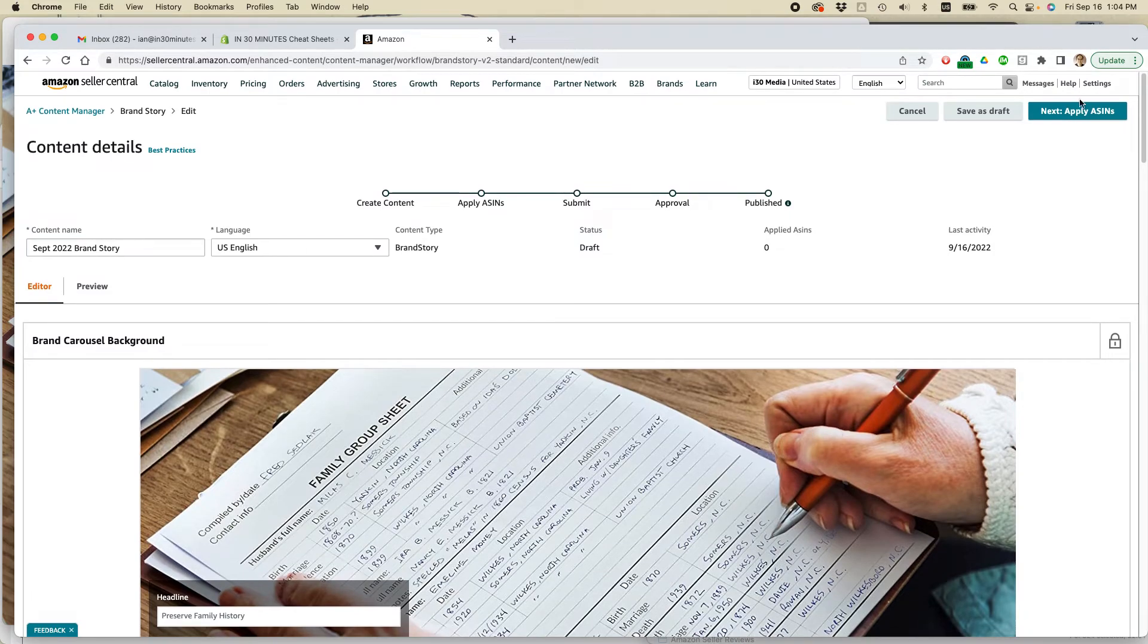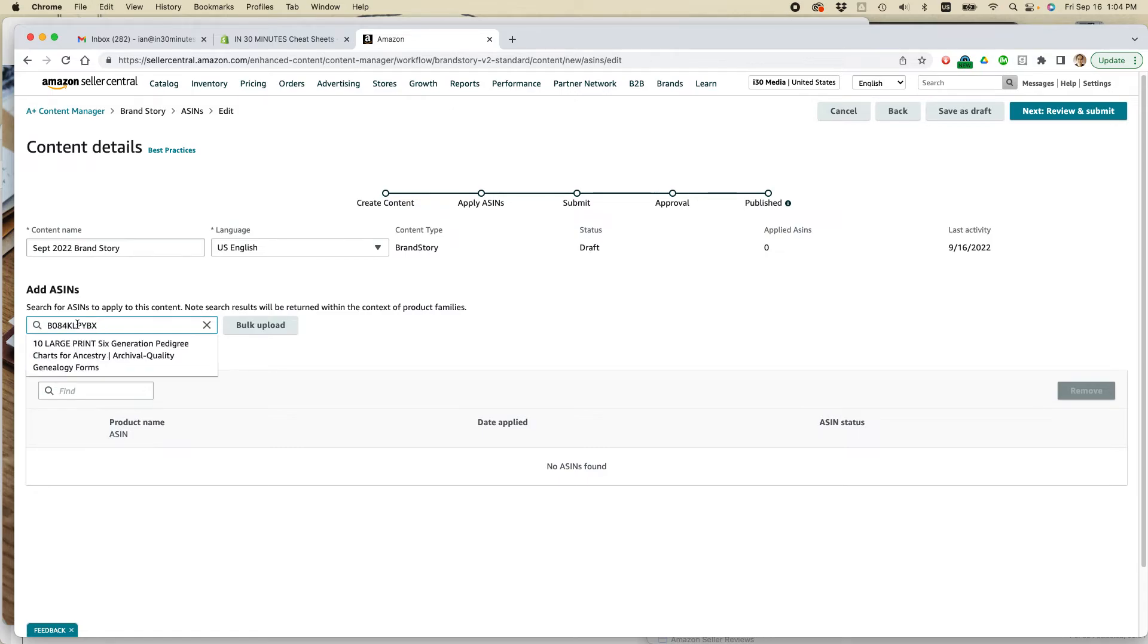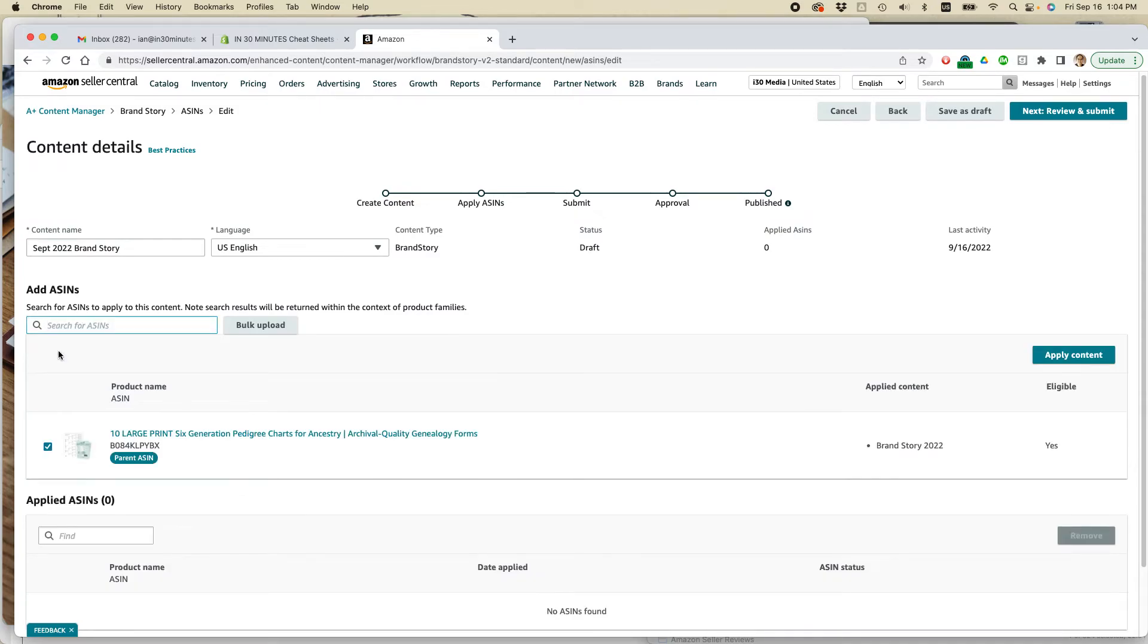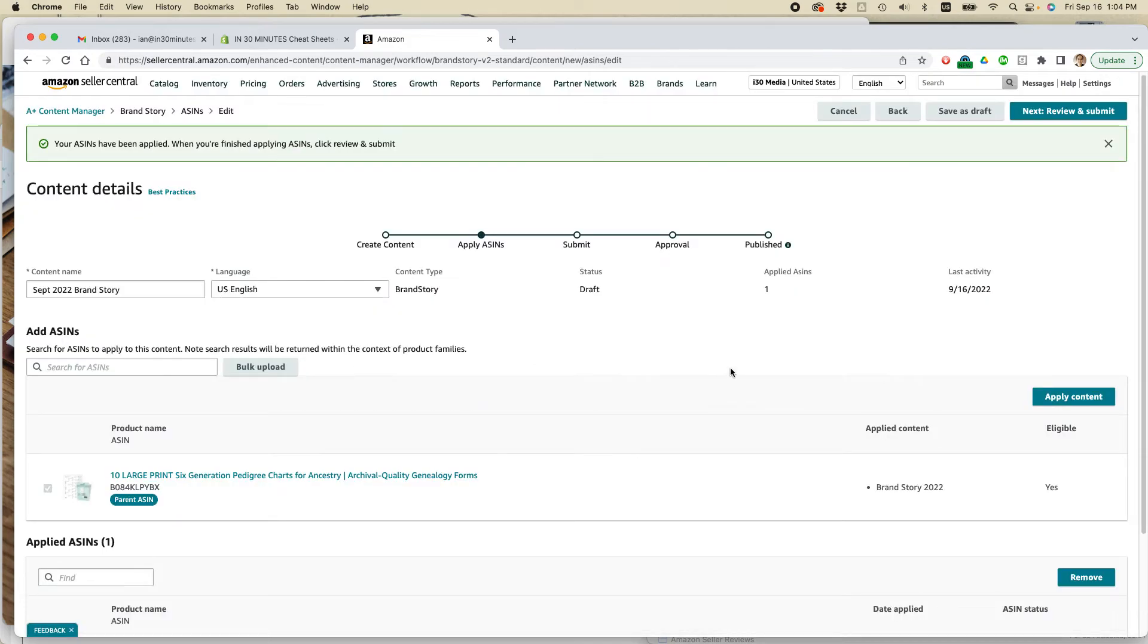And next, apply ASINs. So you have to search for ASINs. And you can either do them. So let's actually just do this one. And then click apply content. Applying this content will override the existing content on these detail pages. Proceed. Yeah. Let's do that. Okay.